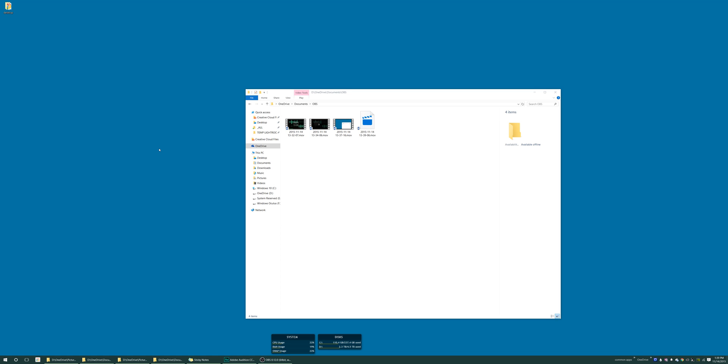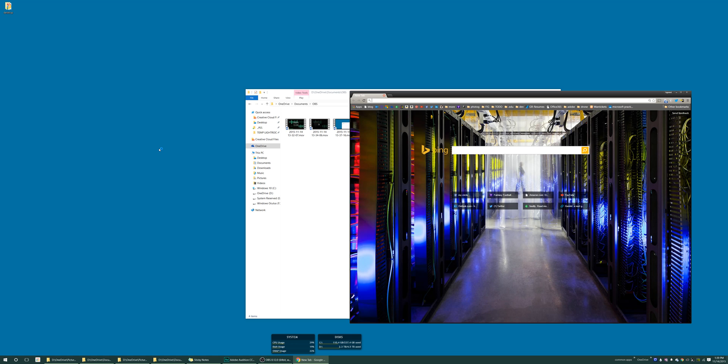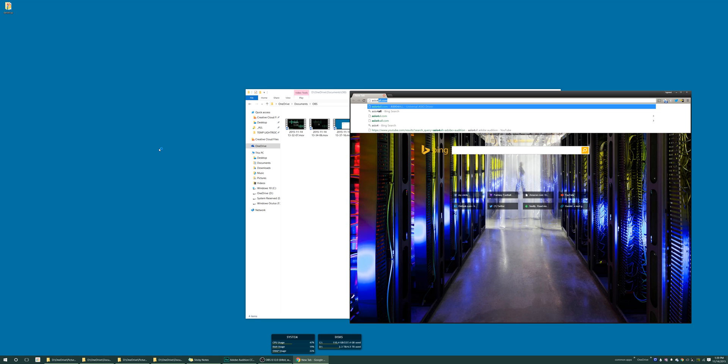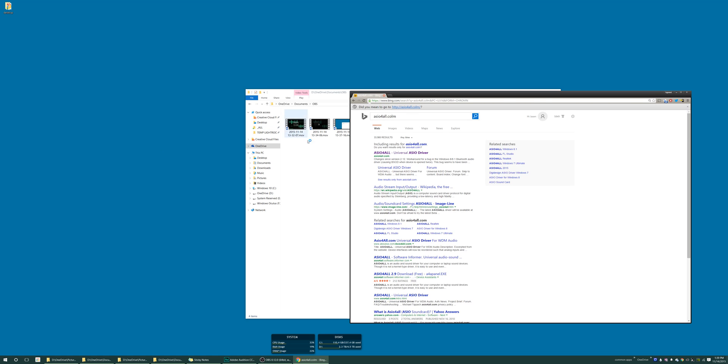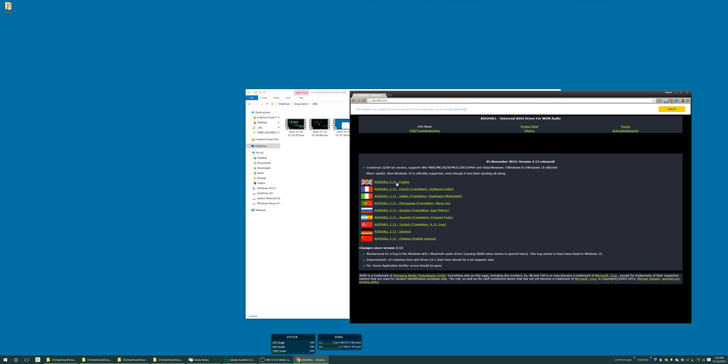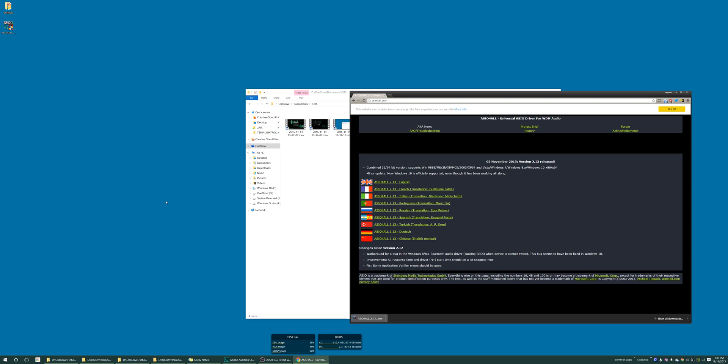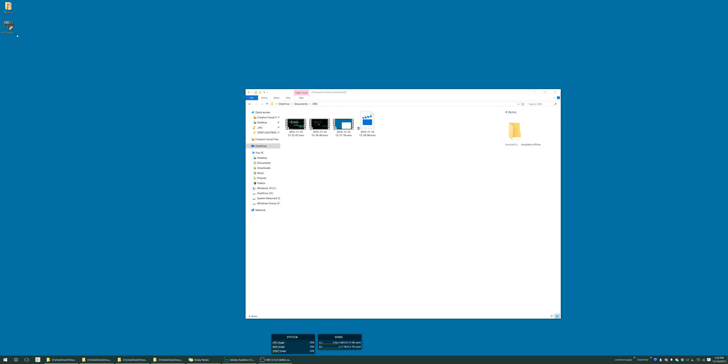So the first thing you want to do is open up your browser and navigate to asioforall.com. Click this, and version 2.13 is the latest. Go ahead and download that. It may go into your downloads folder or whatever. Mine's set to the desktop, so we're going to go ahead and navigate to that.